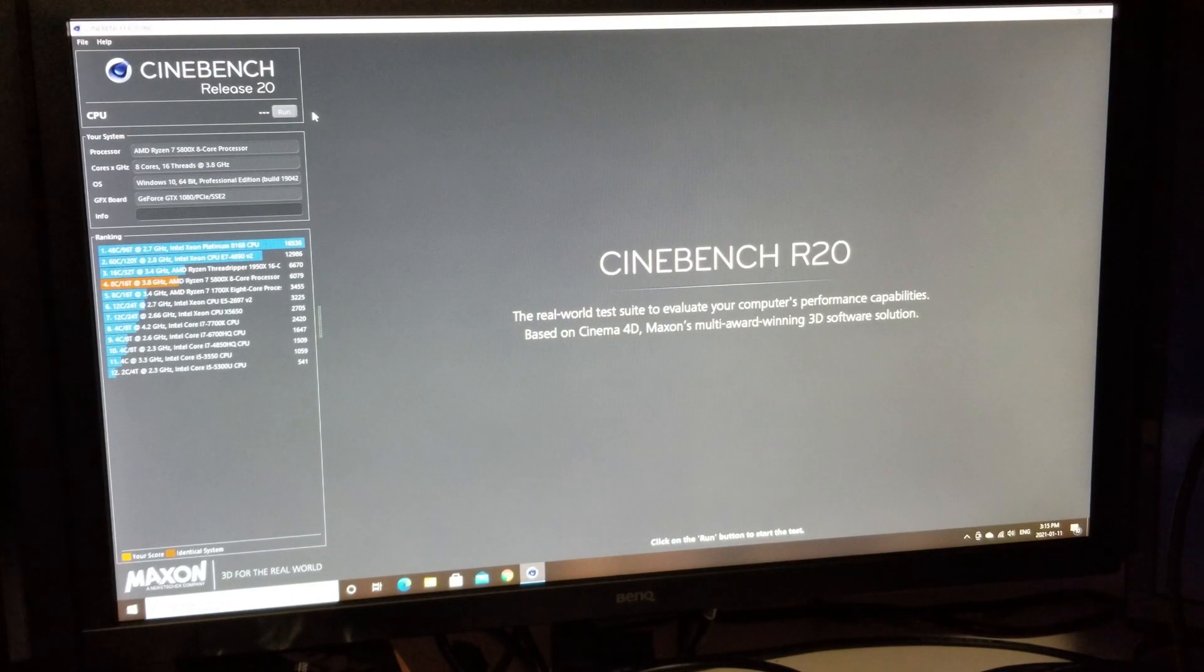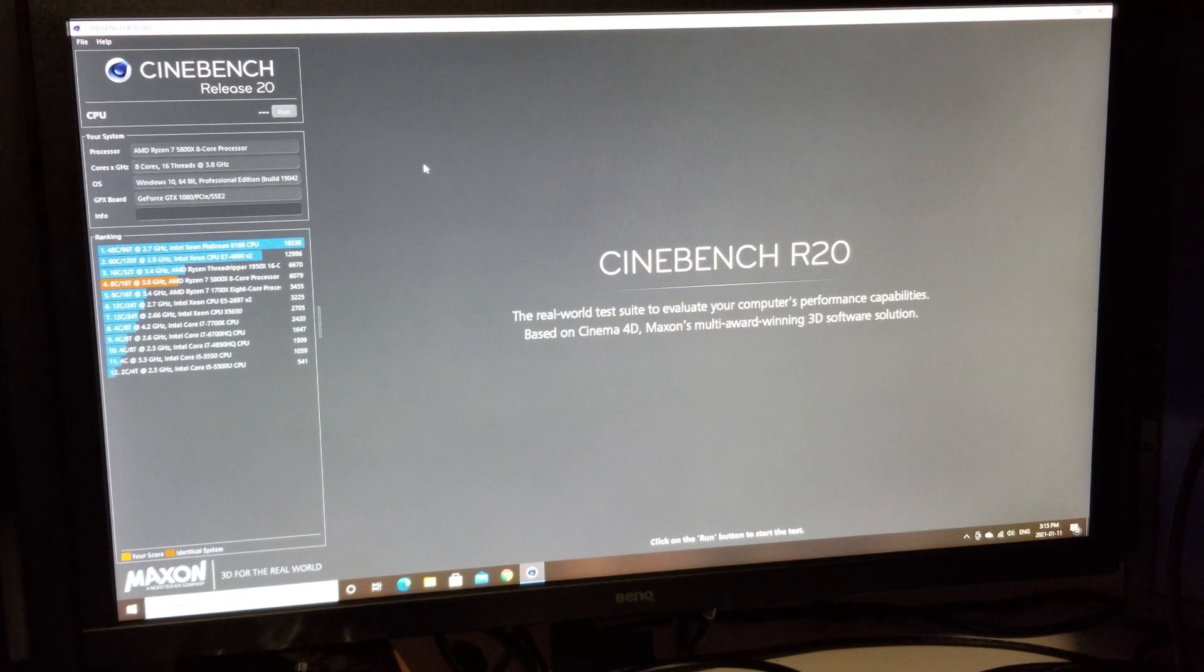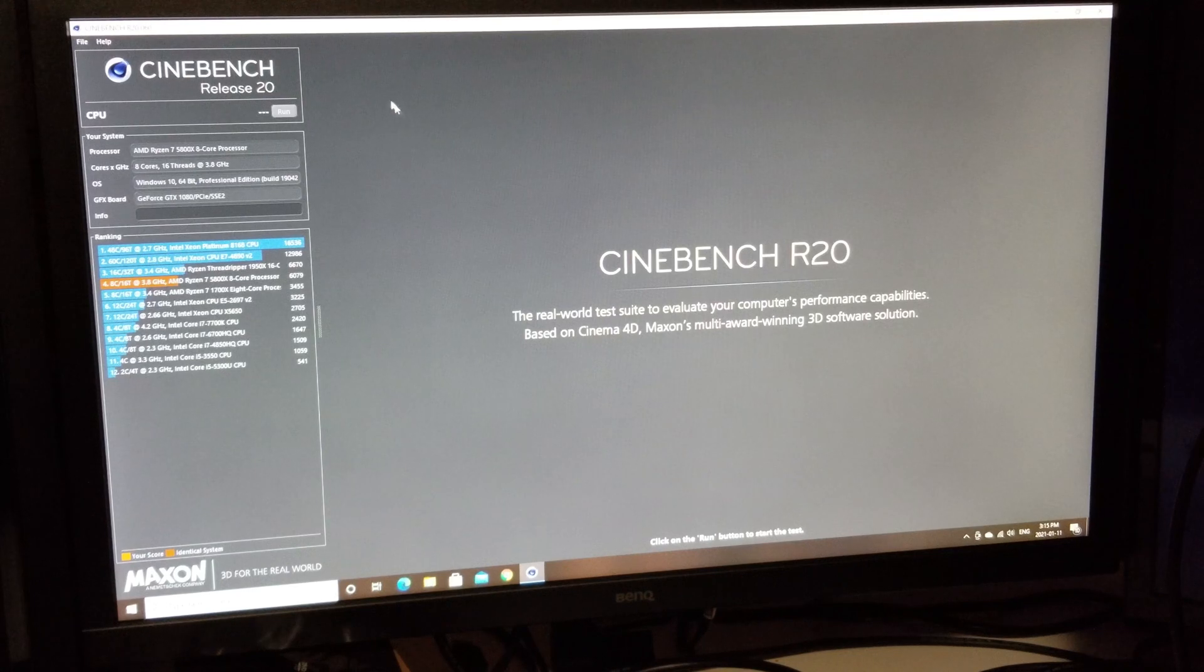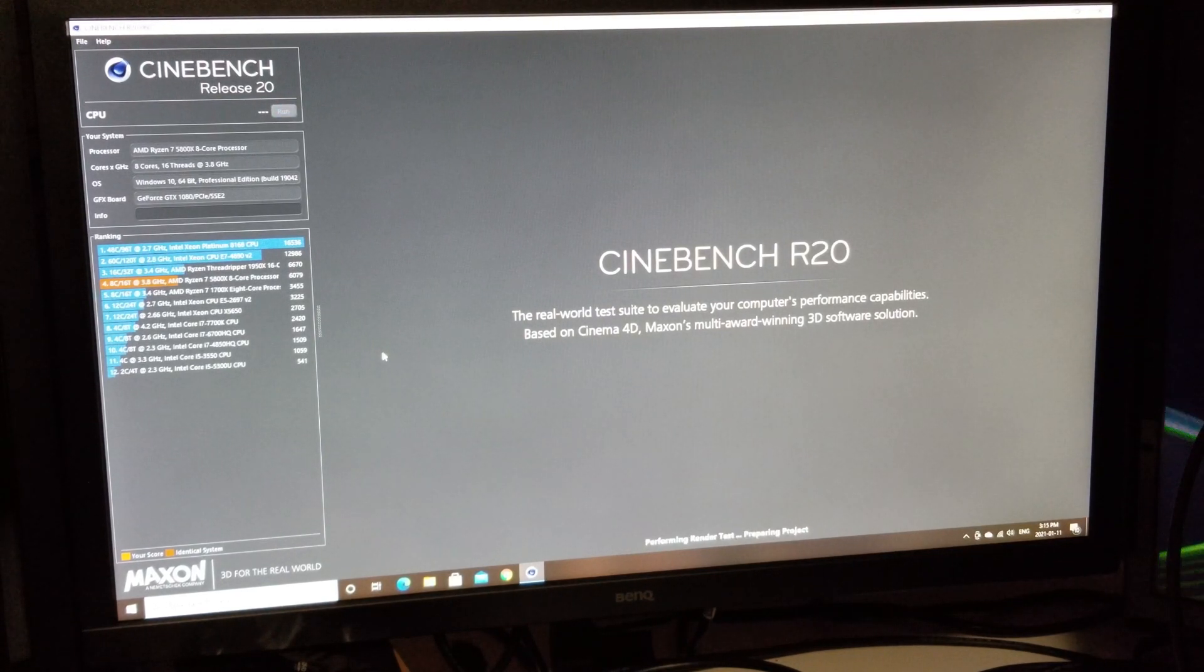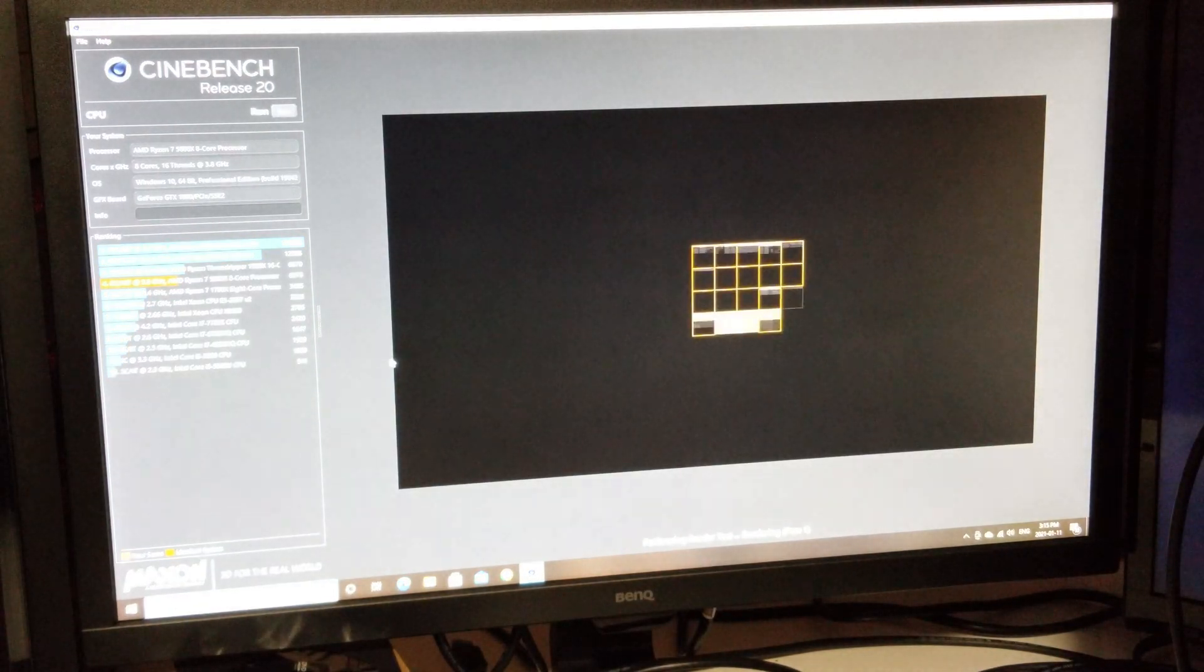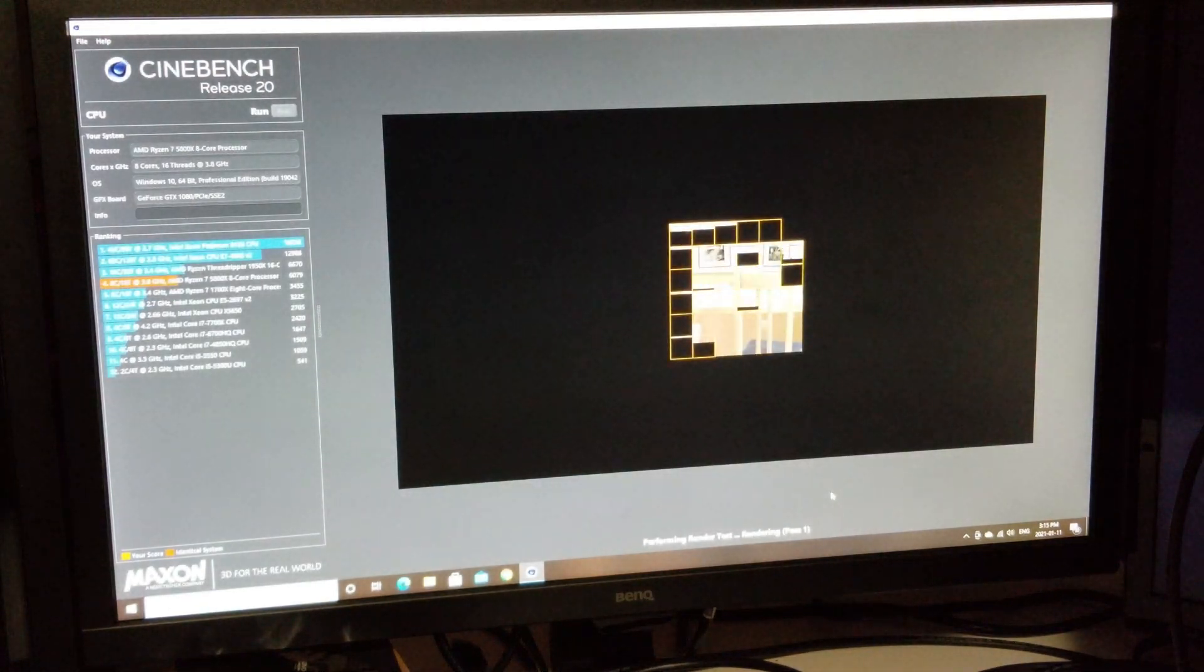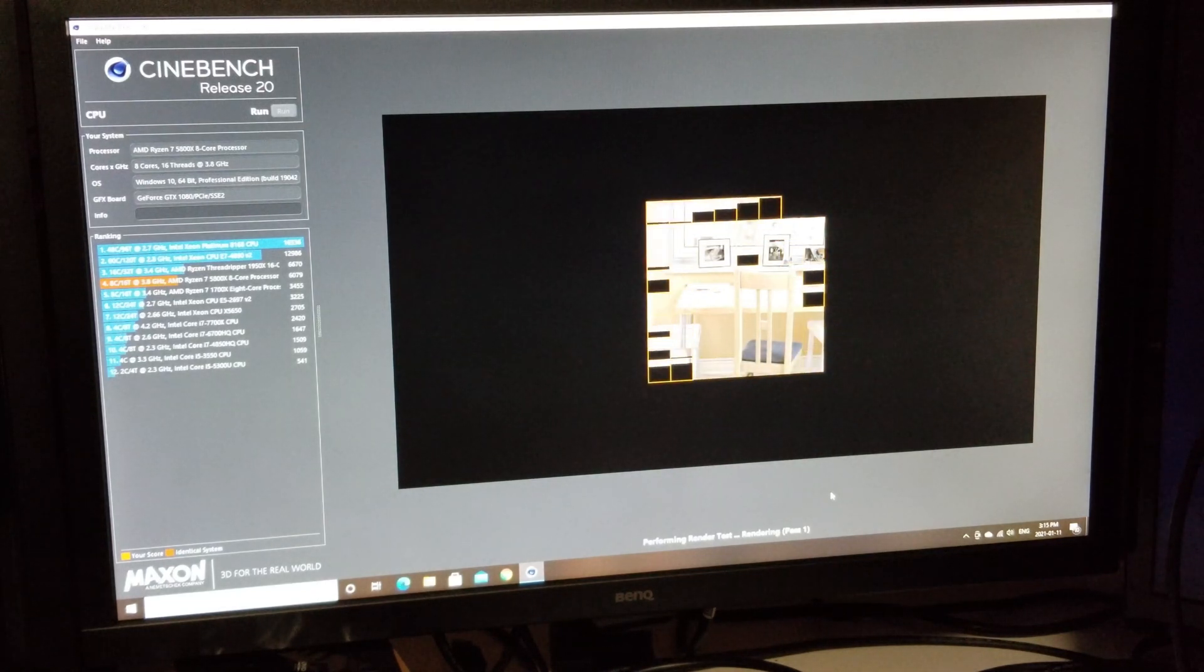So the next test I want to run is on Cinebench R20. So we're going to do that and see what happens. I've already ran it once, but I wanted to show it to you on video. So here we go. So it's going to perform its render task, pass number one, and we're just going to let that go and see what happens to see what our score winds up being.